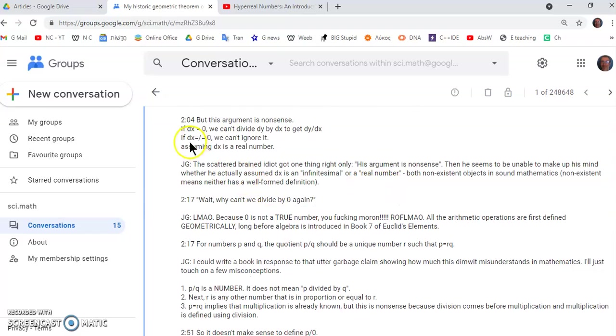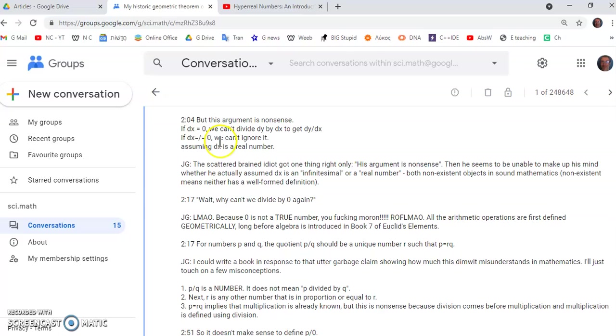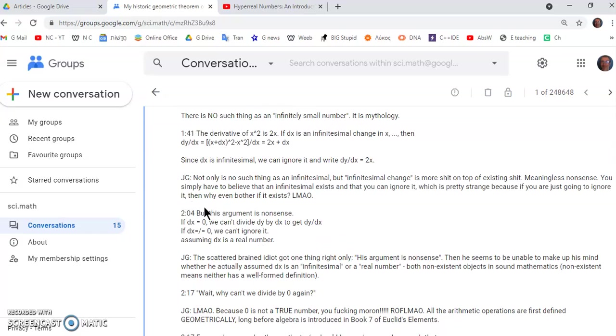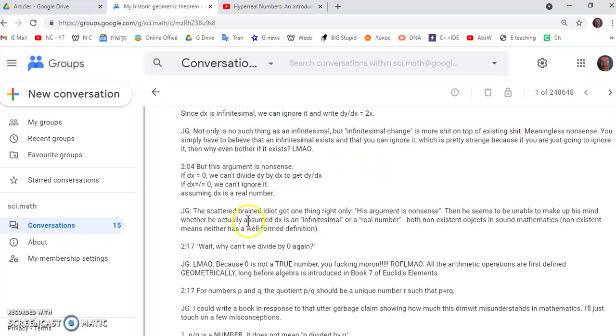Then at 204 he says but this argument is nonsense. Oh that's his first correct statement by the way. He says if dx is equal to zero we can't divide dy by dx to get dy dx and if it's not equal to zero we can't ignore it. Oh so now we can't ignore it whereas up here we can ignore it and simply write that. So he's going back and forth and then he says assuming dx is a real number.